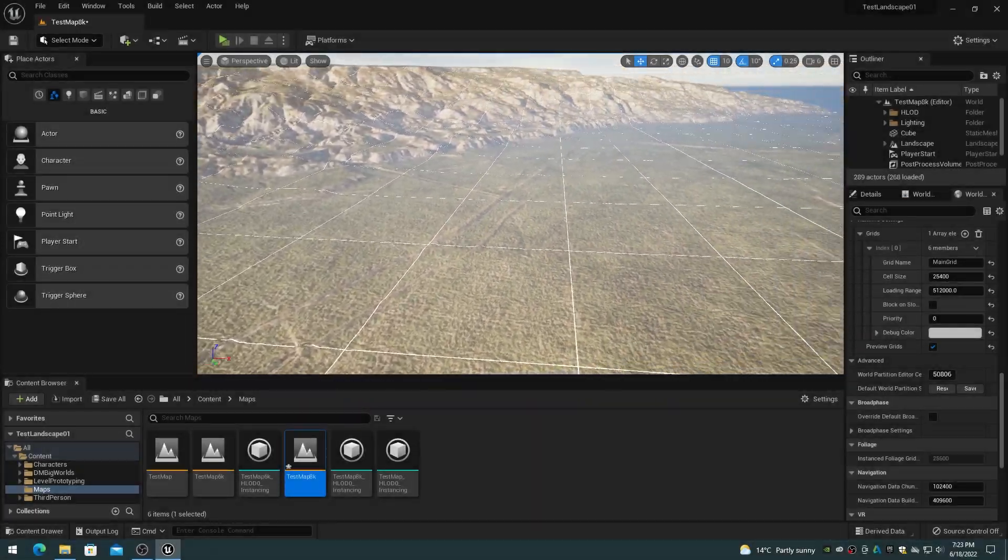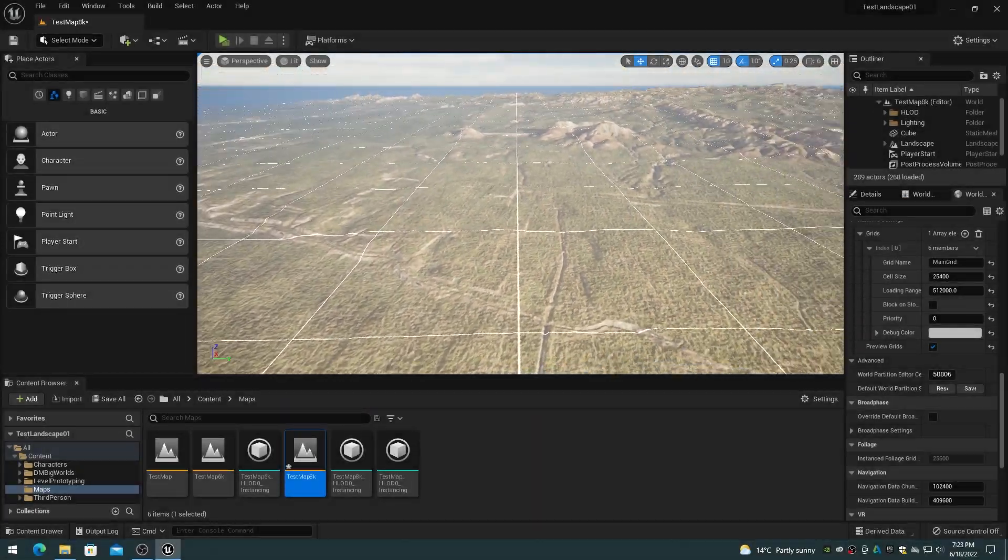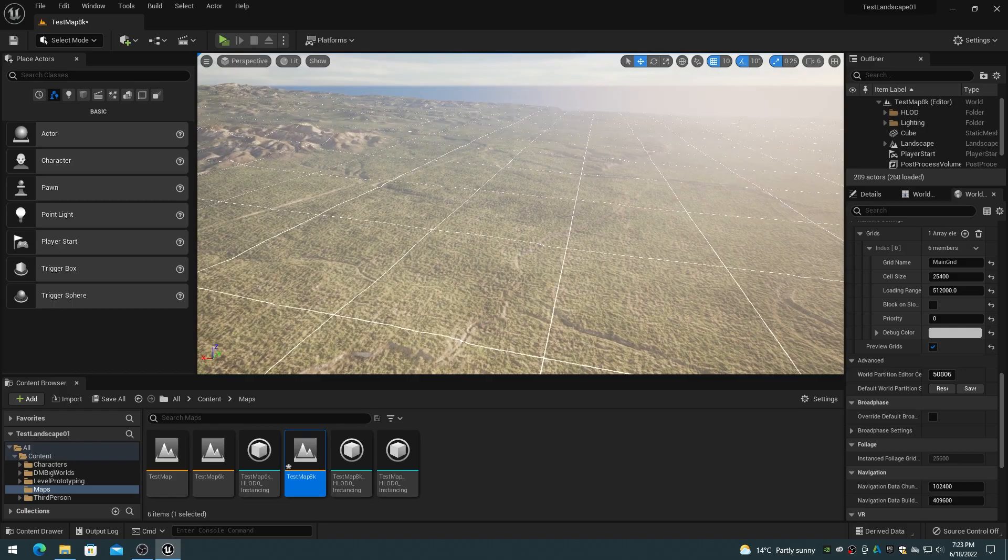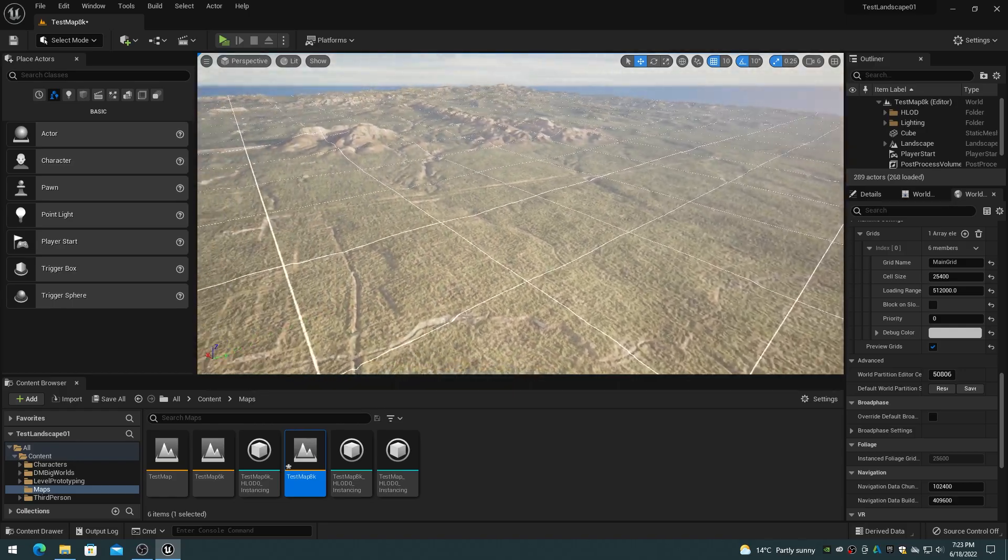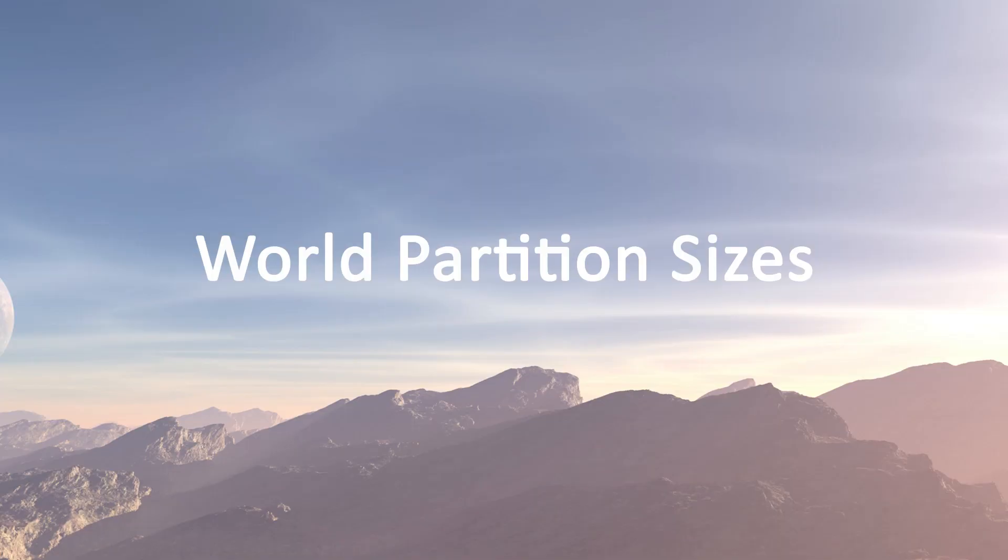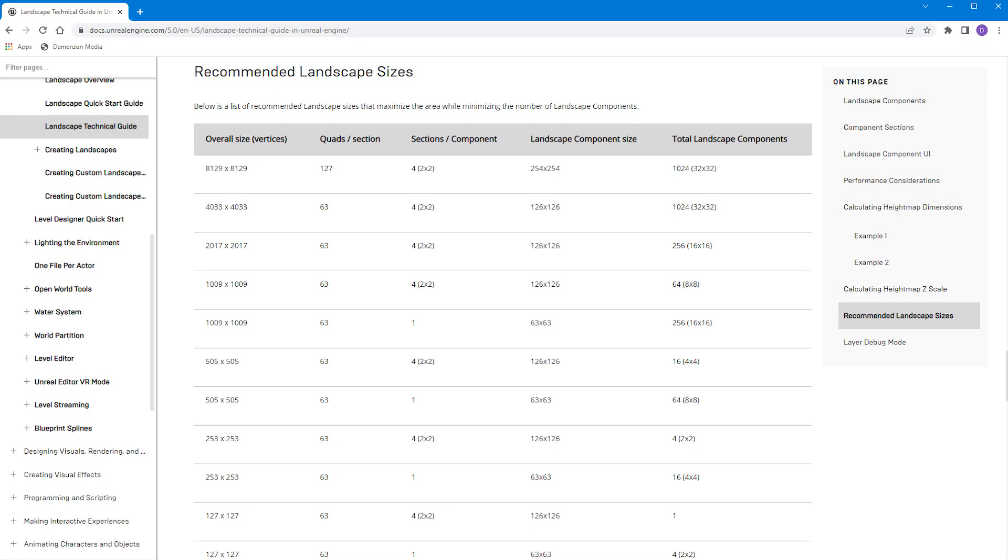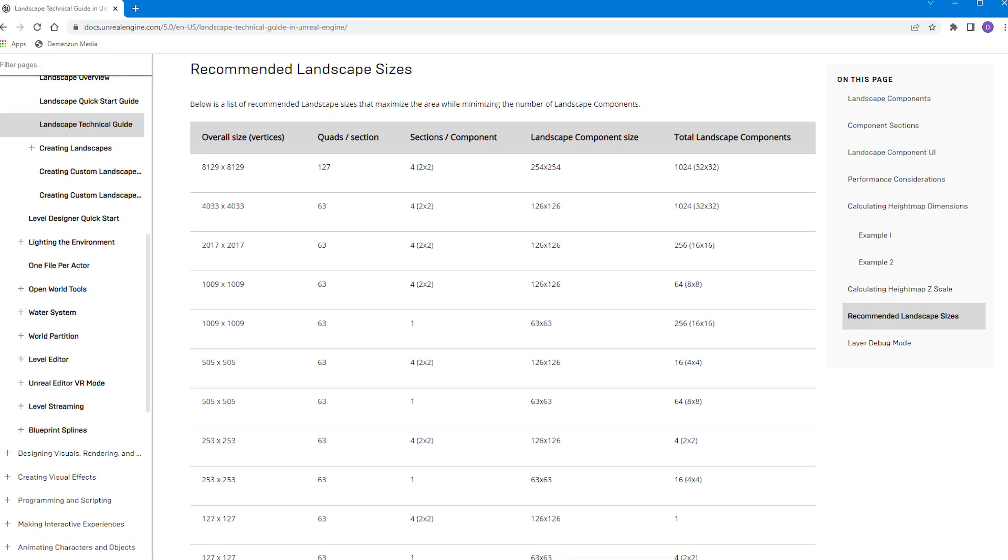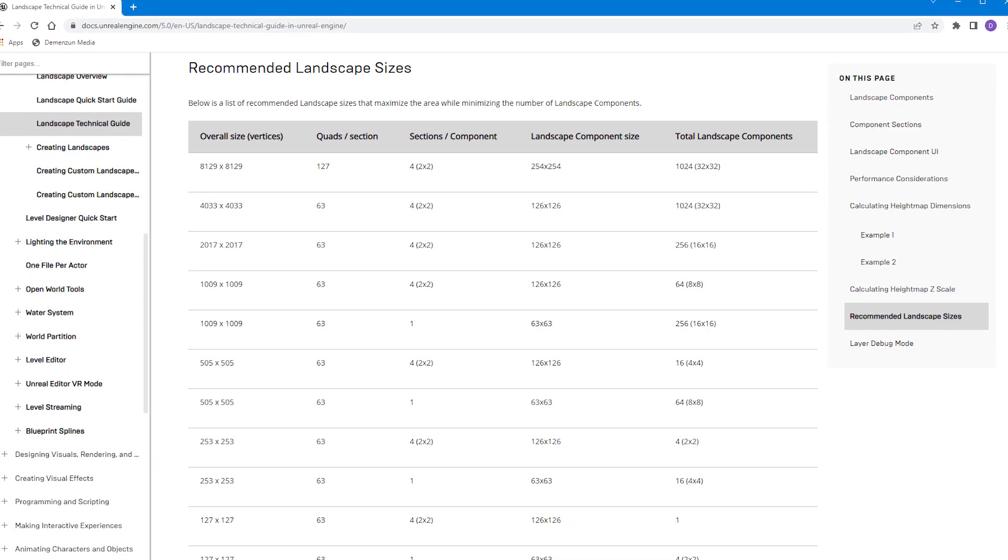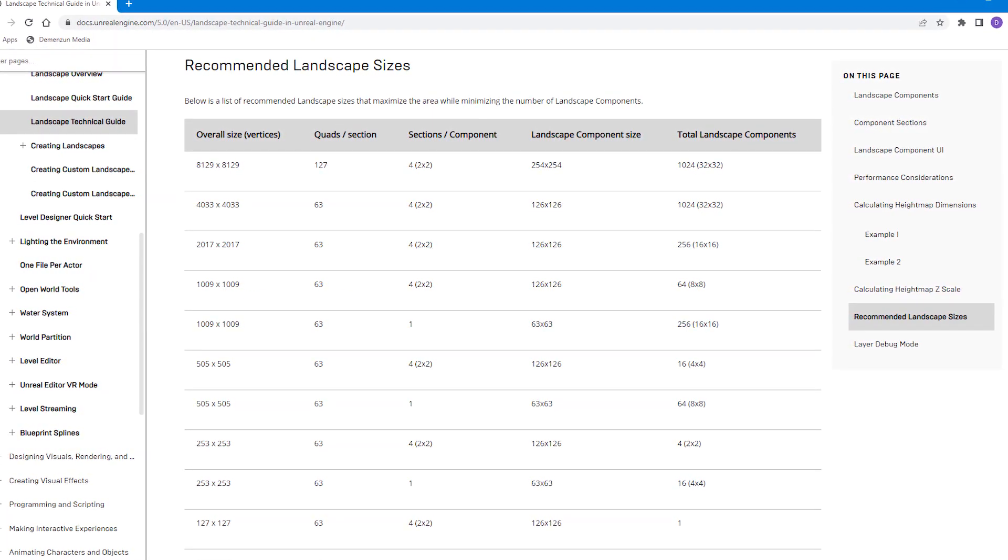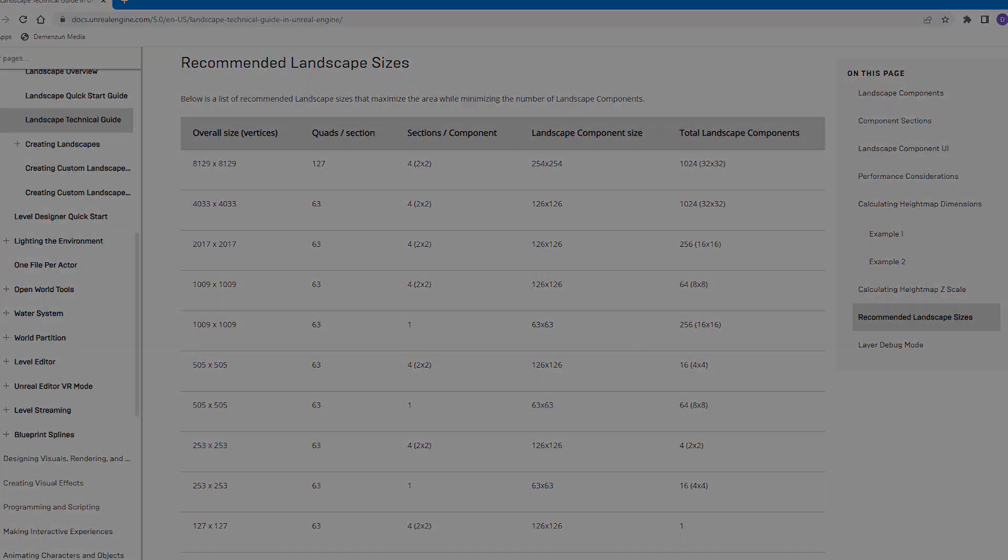This video in the World Partition series discusses how to change the mini-map and streaming grid properties. The Unreal Engine 5 World Partition system supports the recommended landscape sizes from 127 to 8129.